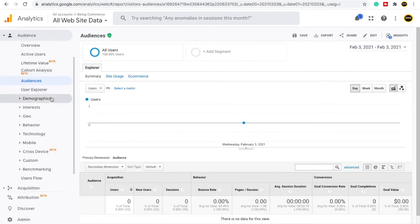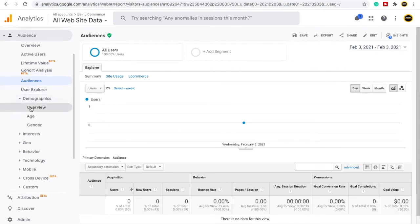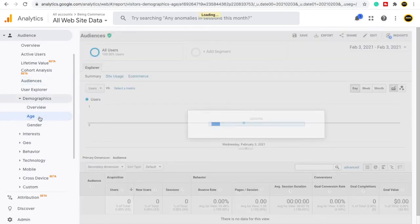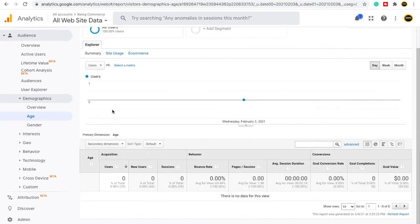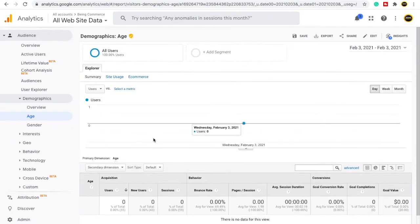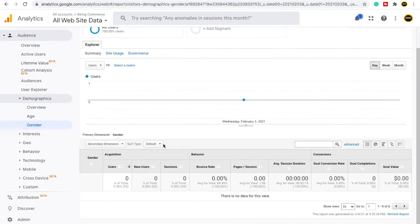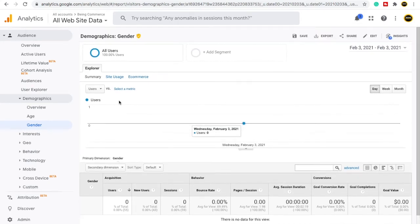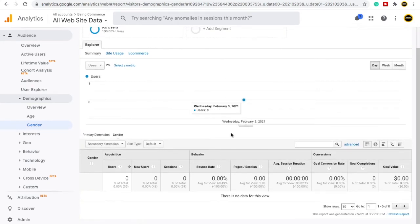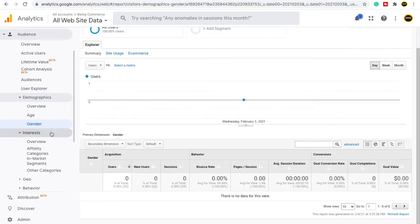Inside Demographics, you will see the overview option. If you want to go for a specific age report, you can click on Age and see the age data. Right now it is not showing data in my case, but it will show in yours. You can also see Gender — how many male and female visitors have come to your website. These data points are all shown here.